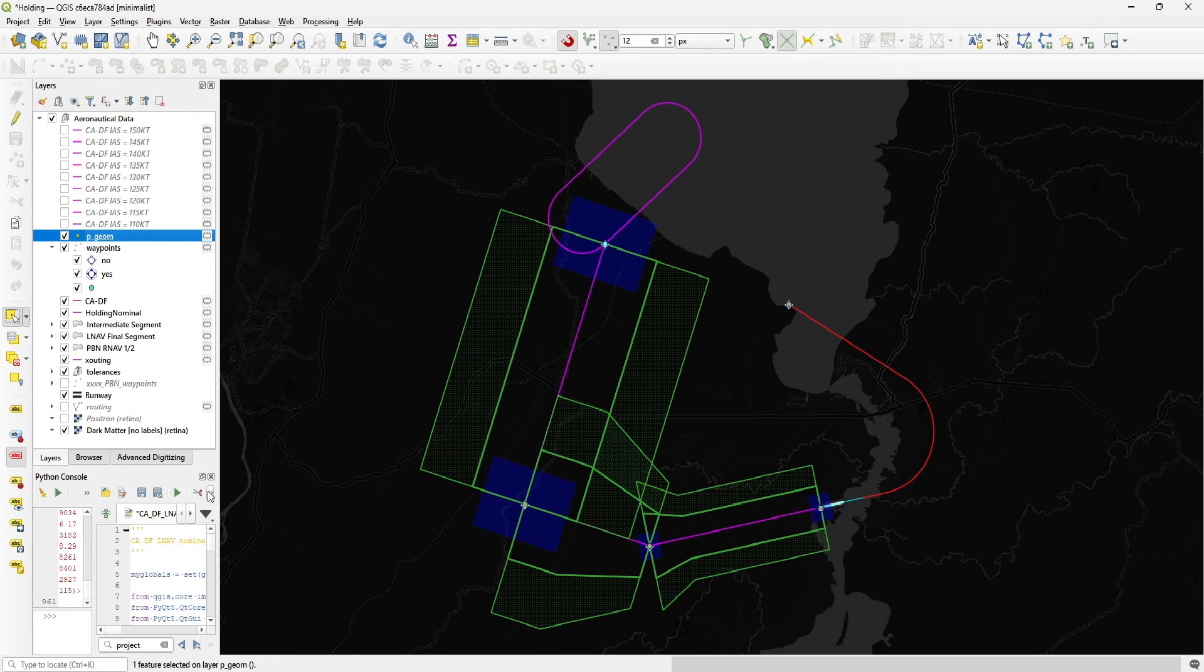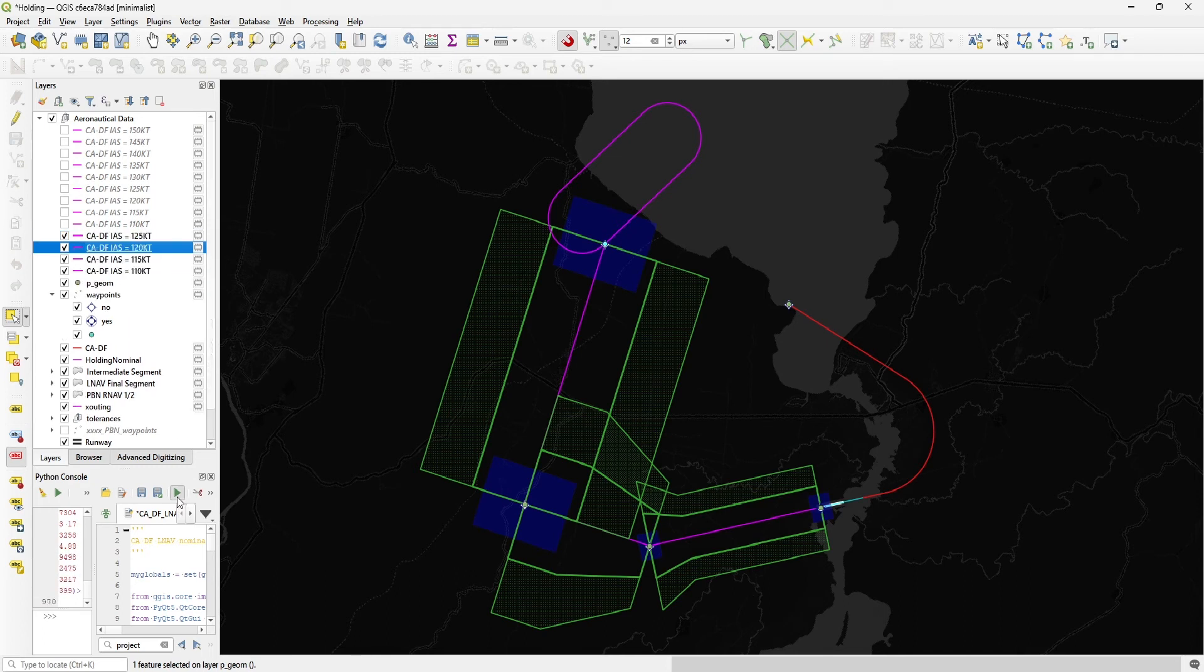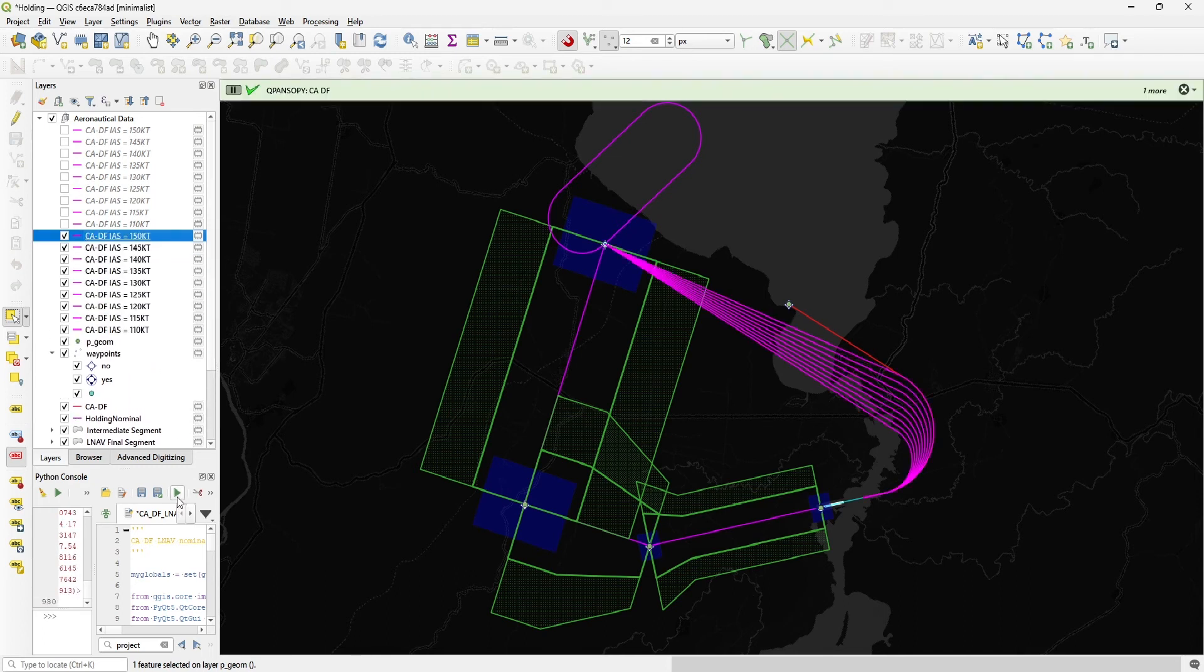And now I can just, instead of drawing manually like six or eight of those, I can just click on a button and boom. Now it's got it.